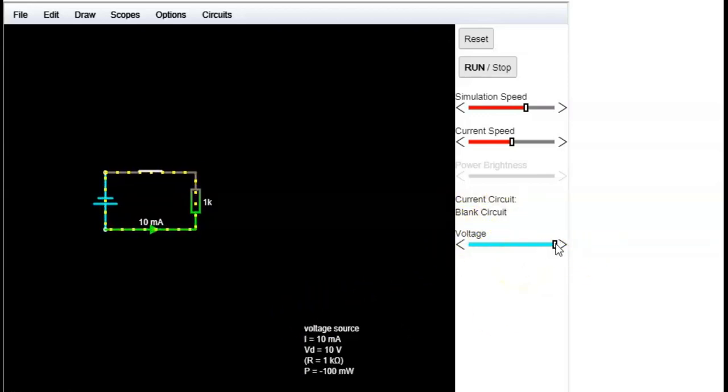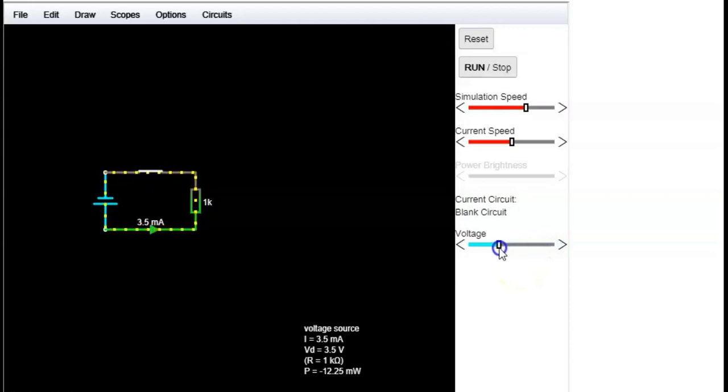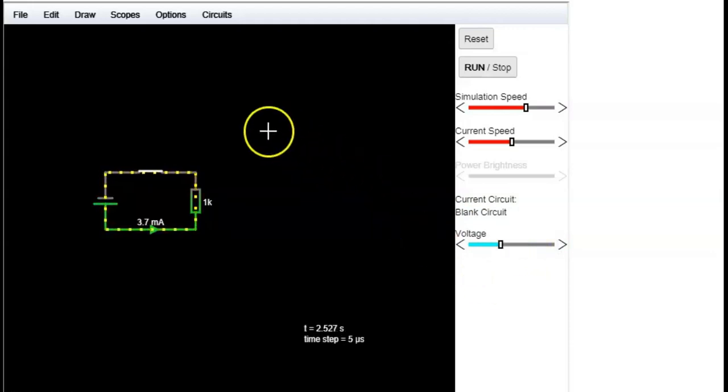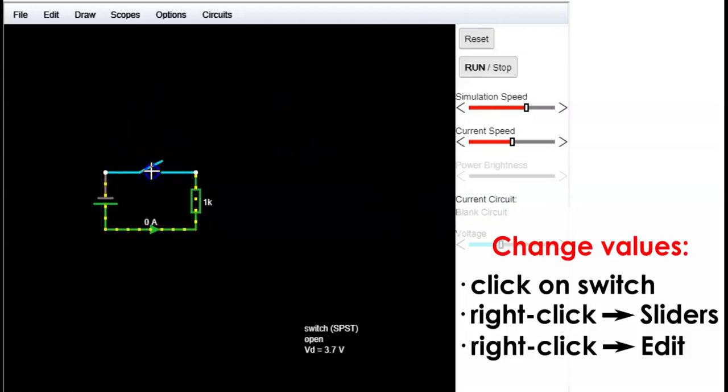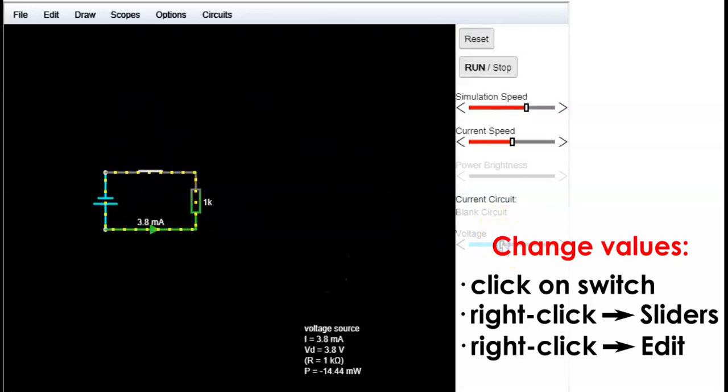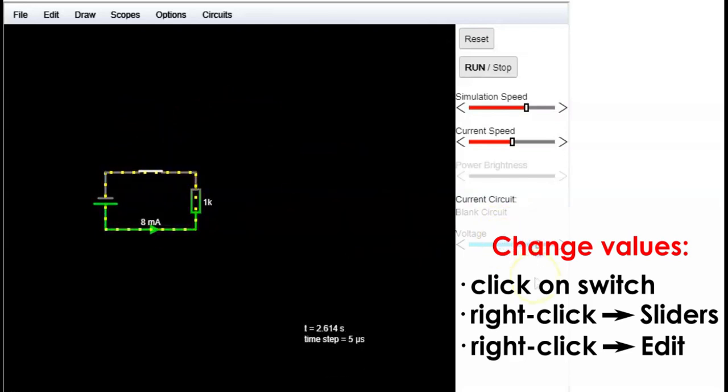To sum up, we have seen three methods to change values of an element: click on a switch, use slider, or going to edit in the context menu.